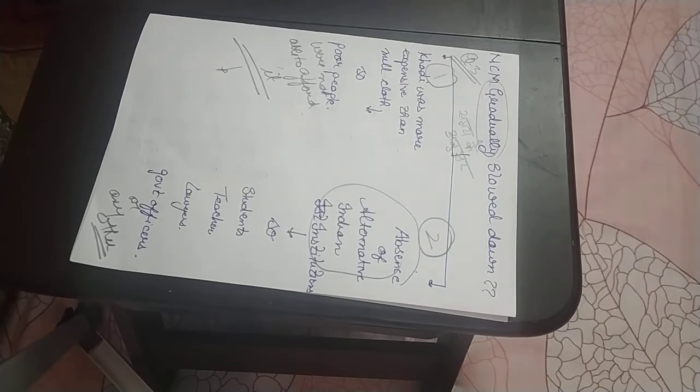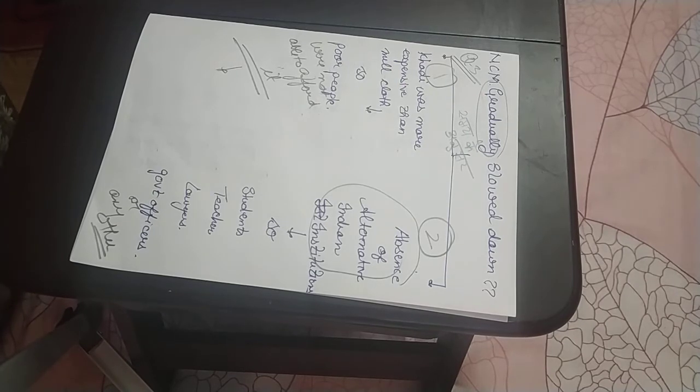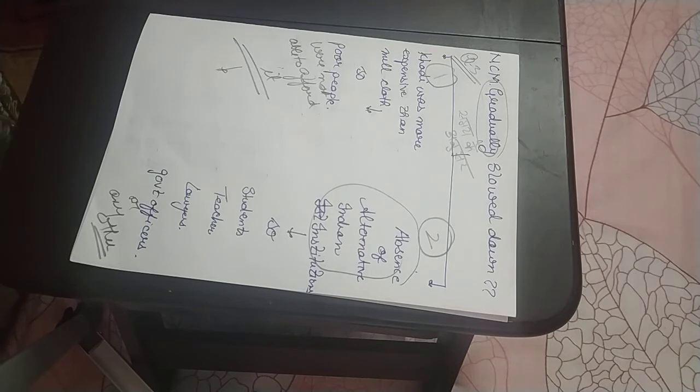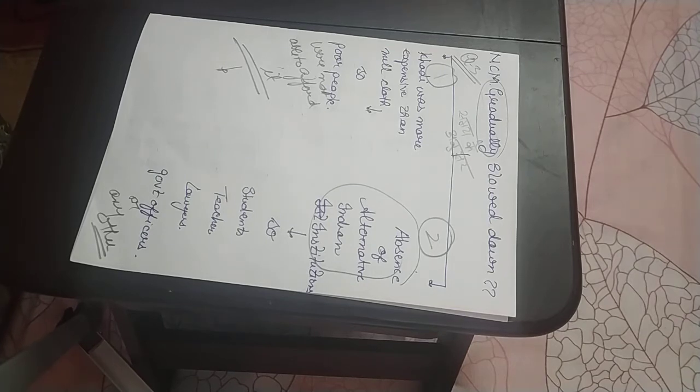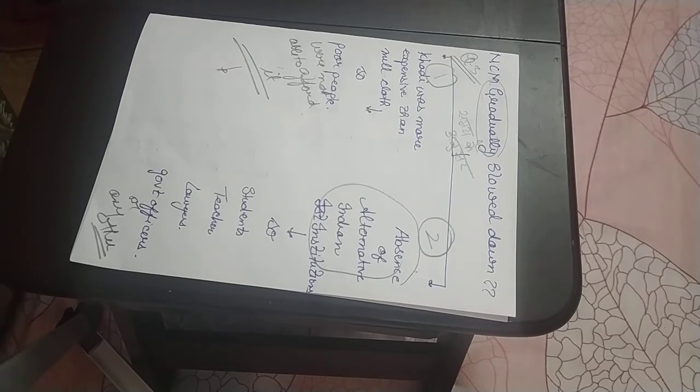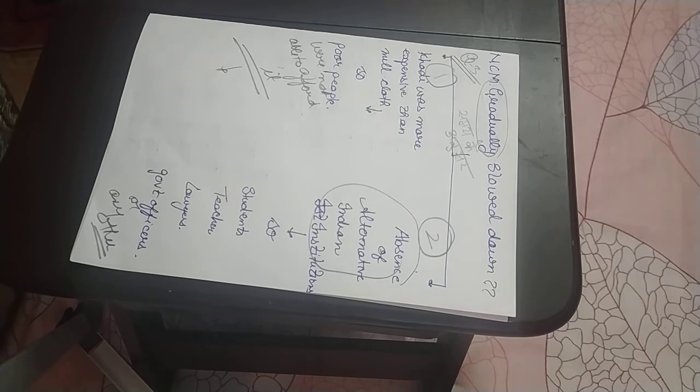Today we have done three questions. Number one: middle class participation in Non-Cooperation Movement. Number two: impact of Non-Cooperation Movement on economic issues or economic front. Number three: why Non-Cooperation Movement slowed down. Tomorrow we will be doing how Non-Cooperation Movement started in the countryside. Thanks guys, bye.